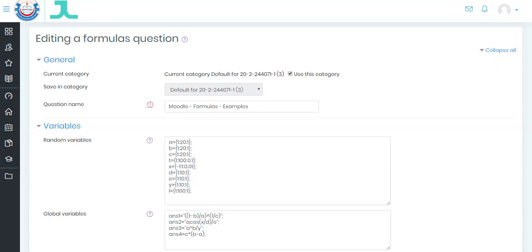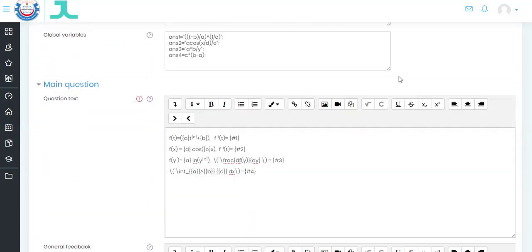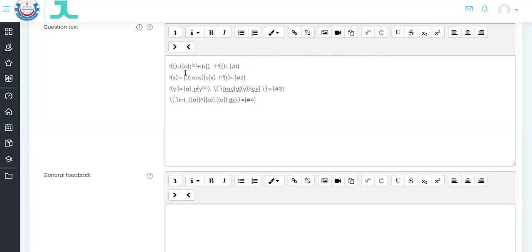Hello everyone, this video explains how to prepare an exam using the formulas plugin. I will assume that you are familiar with e-learning. This exam has four questions. The first question is f(t) = a * t^c + b. The answer to this question is symbolic — it is not a number, it is a formula. The idea behind randomized variables is that every student will obtain a different equation, which may reduce the chances of cheating.